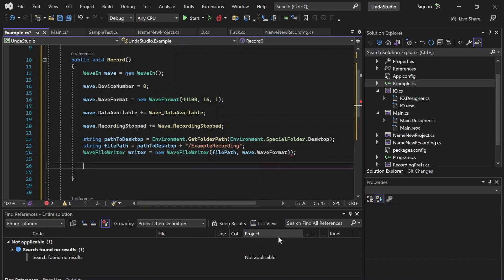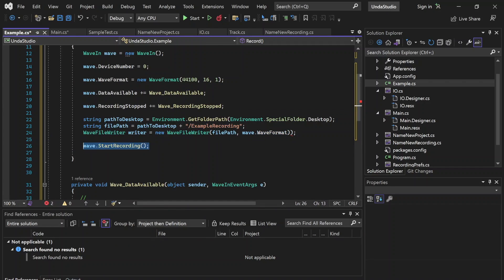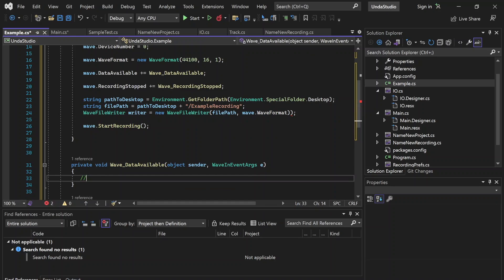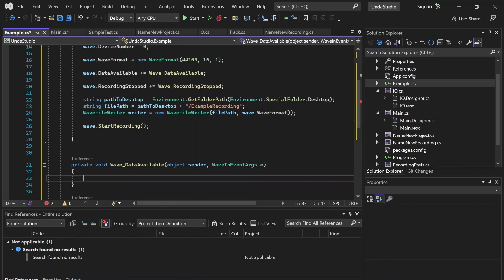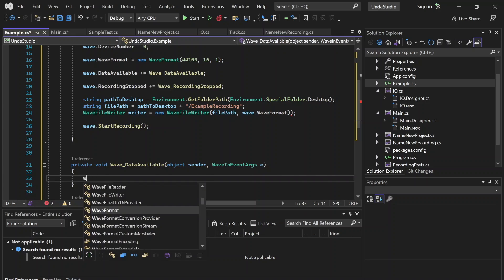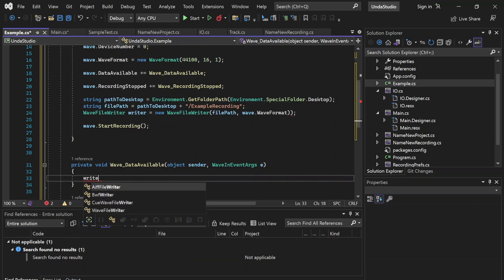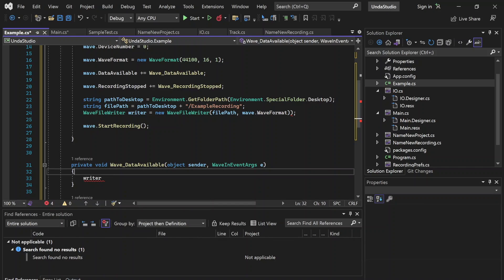Now we can go ahead and start recording. Currently nothing is actually going to be written to the file yet, because inside the DataAvailable event handler nothing is here yet. So we're going to want to grab that instance of the WaveFileWriter — that file we have on the desktop — this is the writer, relating to the file on the desktop named ExampleRecording.